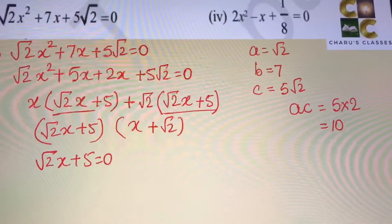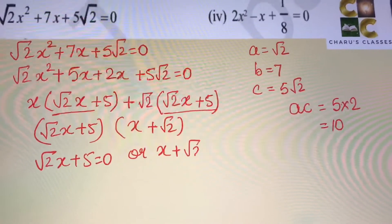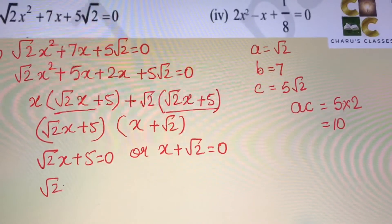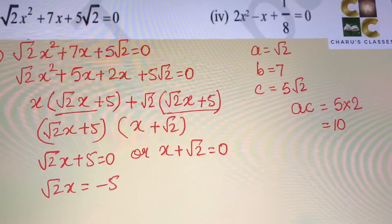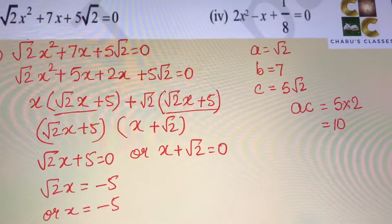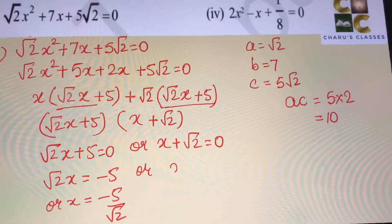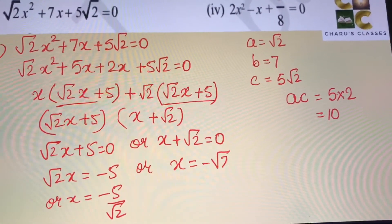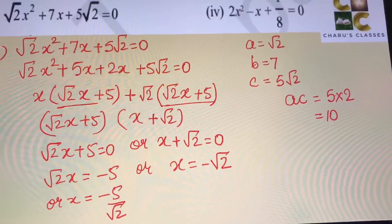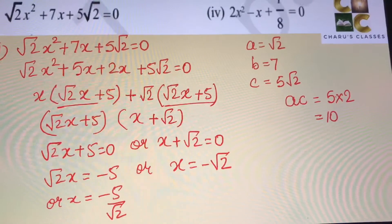Either root 2 x plus 5 equals 0, or x plus root 2 equals 0. From the first, root 2 x equals minus 5, giving x equals minus 5 by root 2. From the second, x equals minus root 2. So the two roots are minus 5 by root 2 and minus root 2.